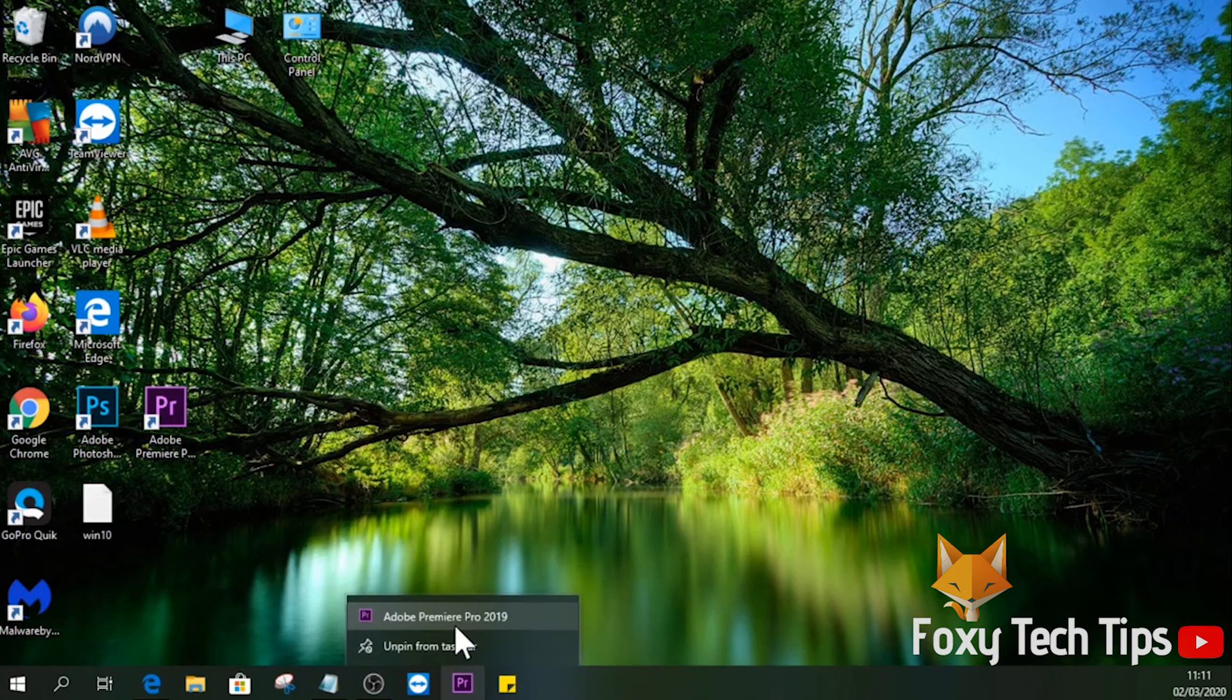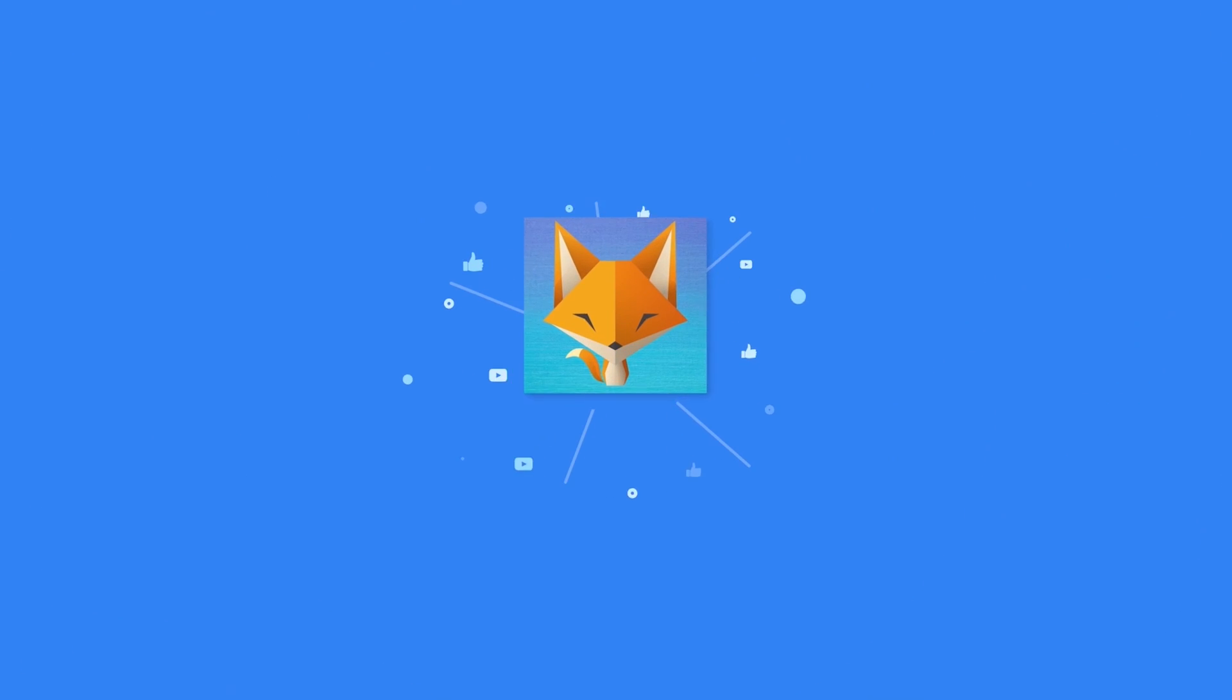And that draws an end to this tutorial. Please like the video if you found it helpful and subscribe to Foxy Tech Tips for more Windows tips and tricks. Thanks.